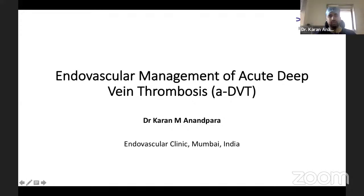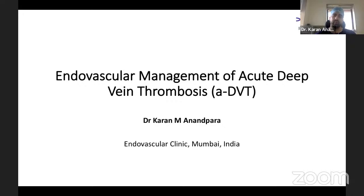I'll be talking about the endovascular management of acute deep vein thrombosis. I'm Dr. Karan, a consultant vascular and interventional radiologist from Bombay. This topic is something we are not very used to — we're used to conservative management for DVT — but with the latest hardware and technologies now available in the country, endovascular management in the form of thrombectomy or thrombolysis is the need of the hour.